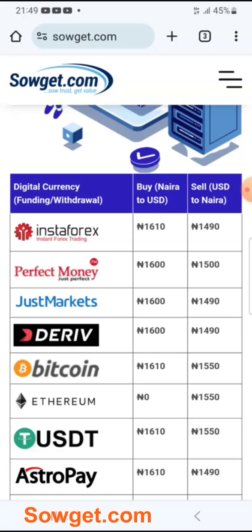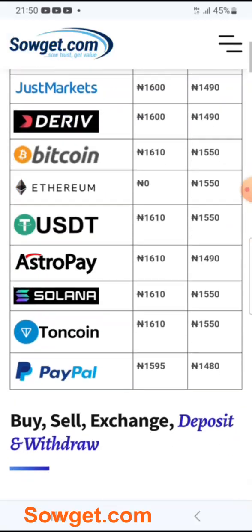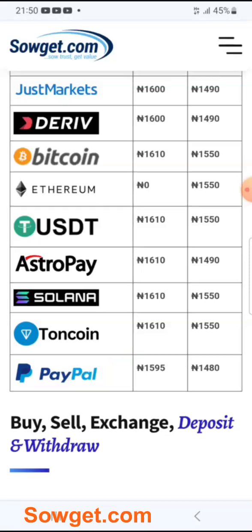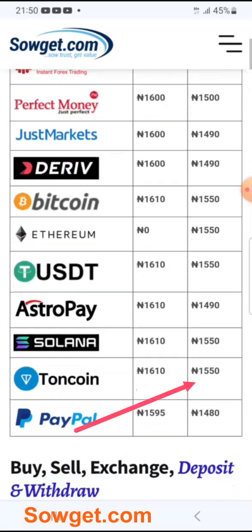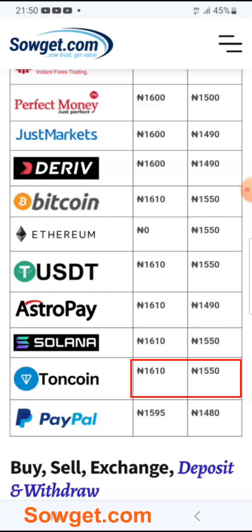This is the exchange rate that we deal. At the top, you can see: Buy Naira to USD and Sell USD to Naira. So if you want to buy USD from us, this is the rate we will sell to you. This is TON Coin here, and you can see the rate we sell to you and the rate we buy from you. The rate is always updated every day as the market determines the current prices.